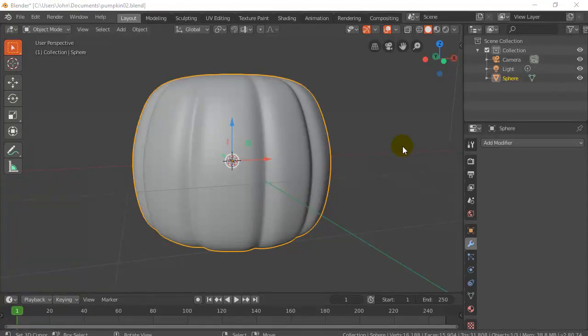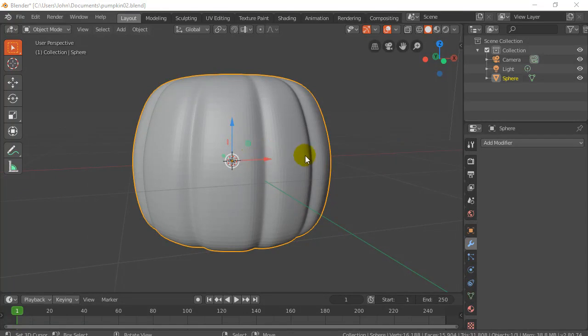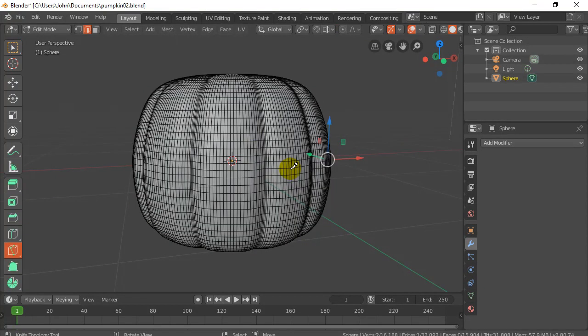All right, welcome back for part two of Making Your Pumpkin. We left off with this model here, and I'm going to go into edit mode now and show you two different ways to cut the eyes and the mouth out of your pumpkin.